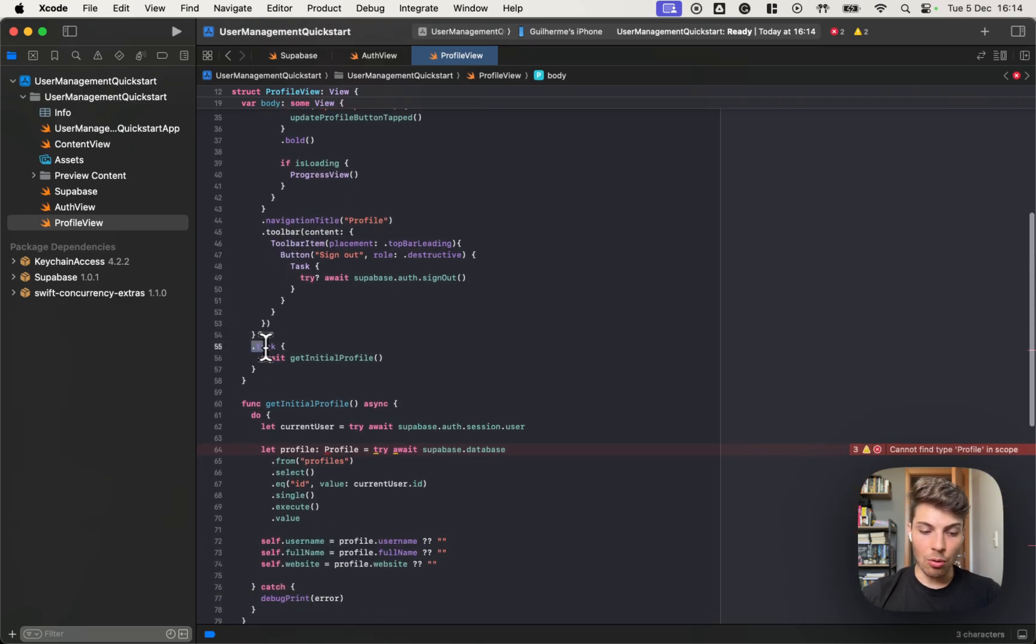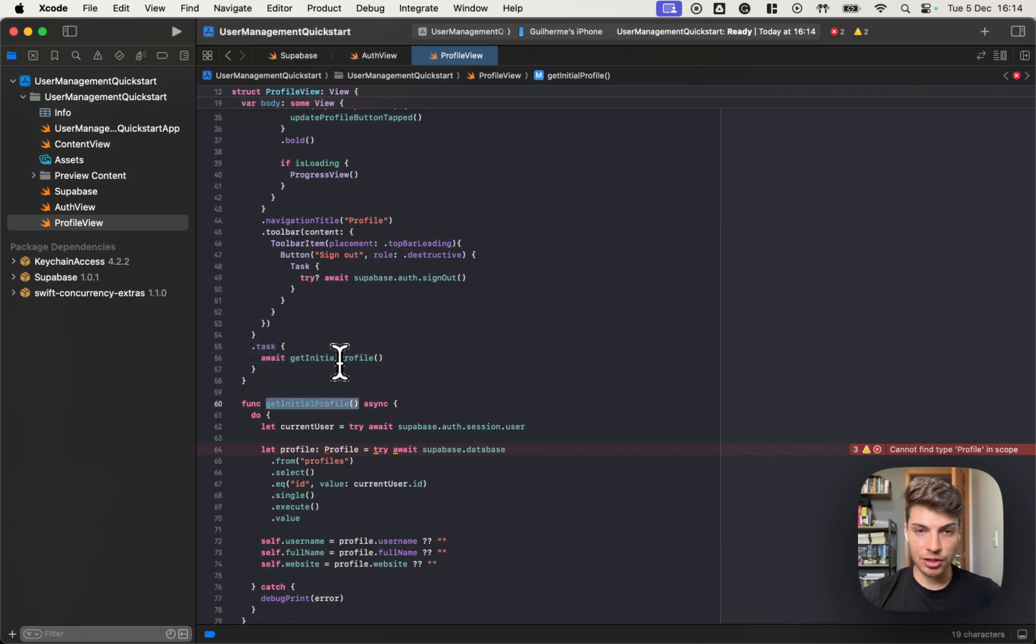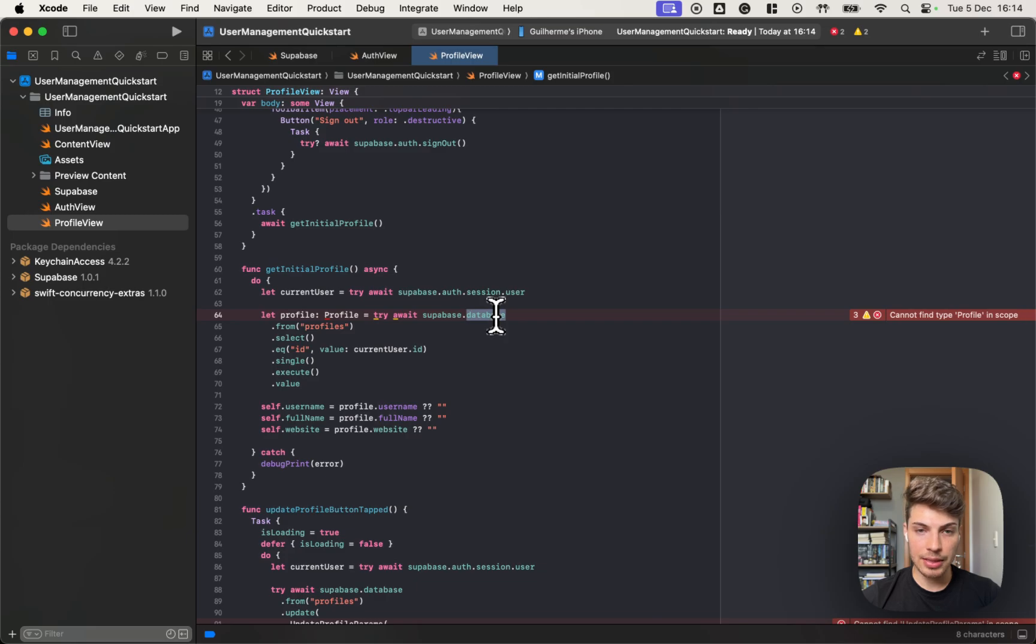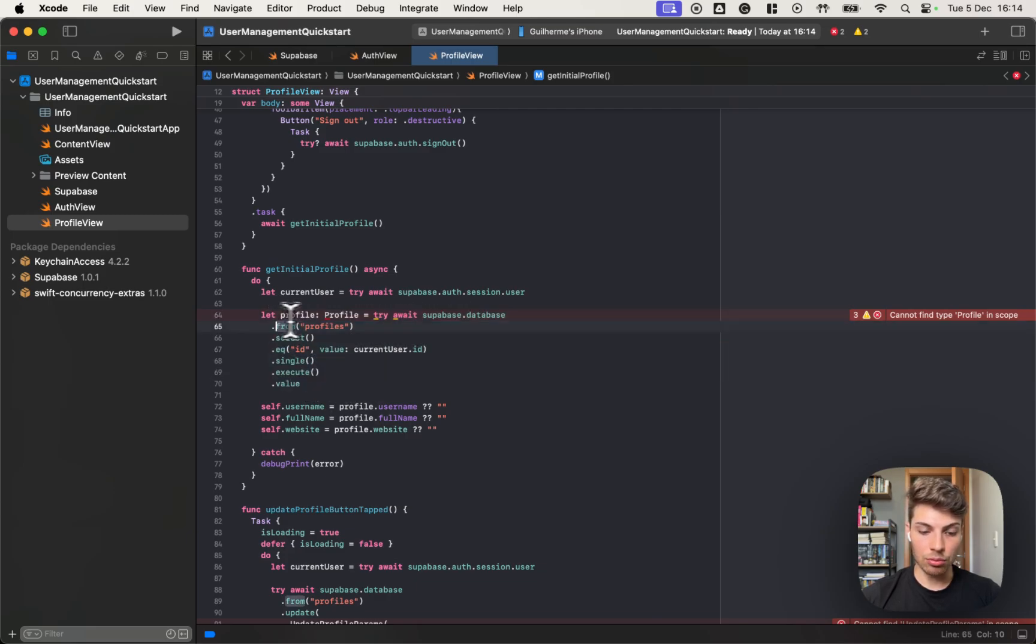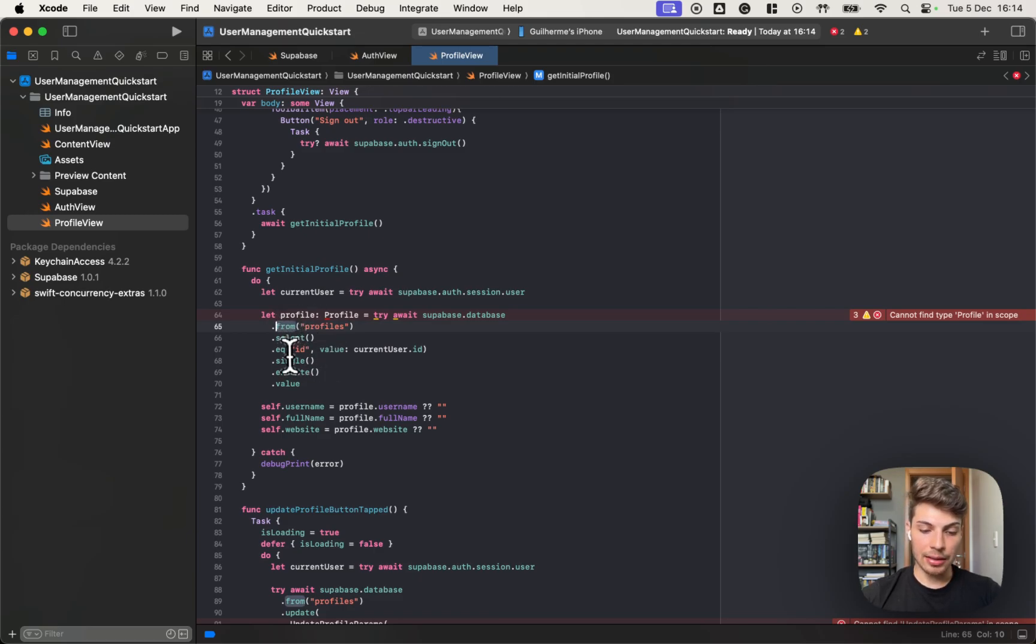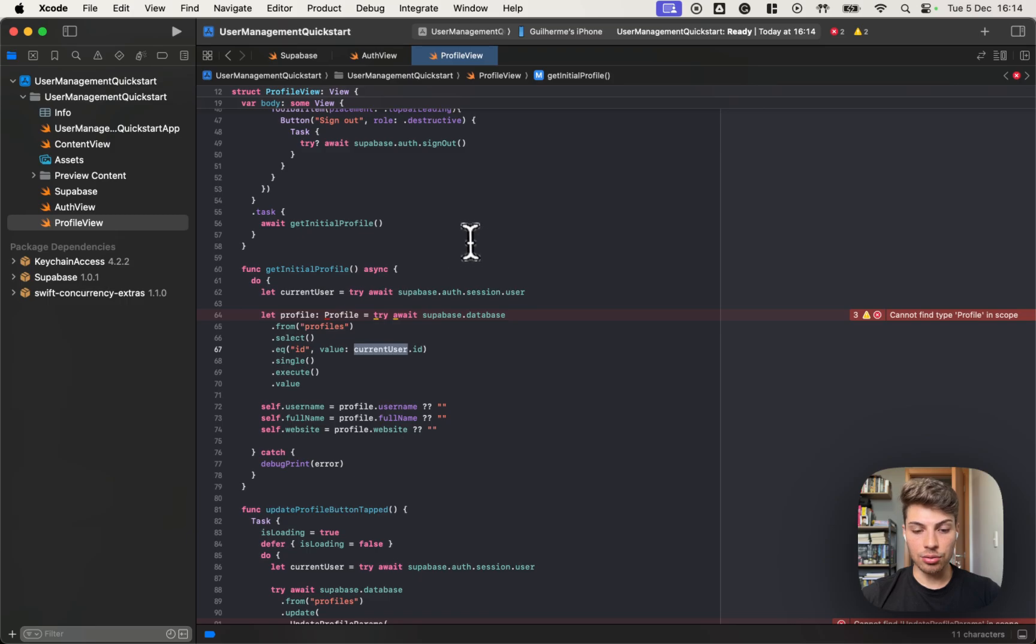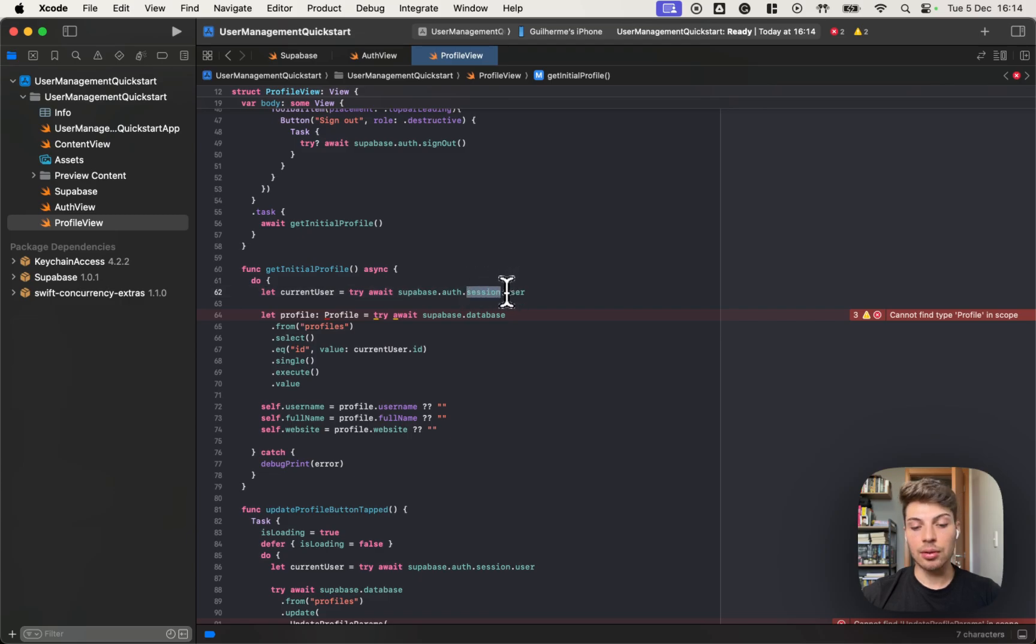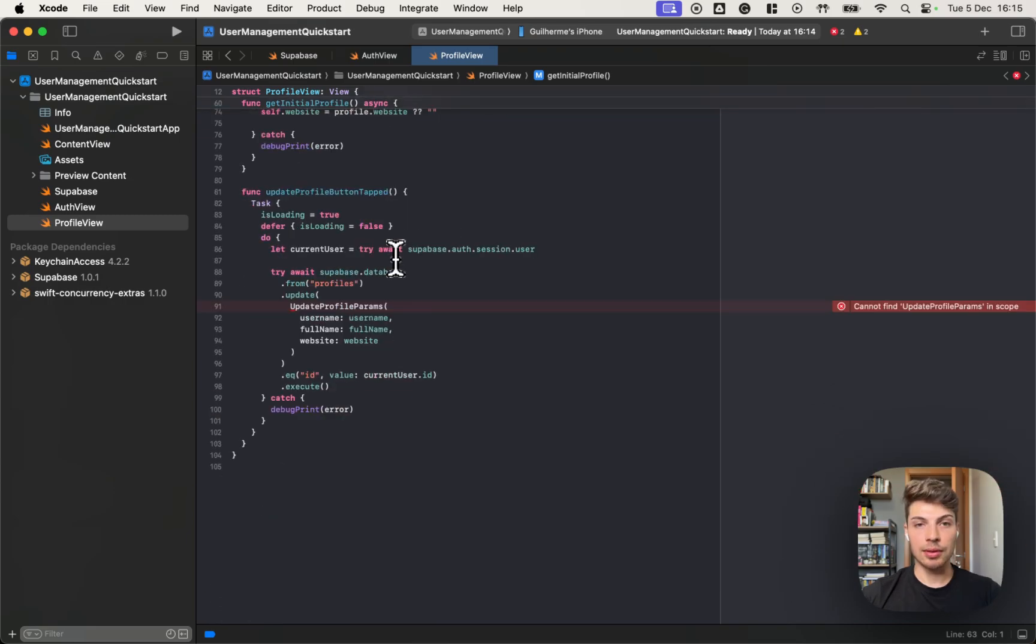Once the view opens, it fetches the initial profile. So it reaches out to the database and by building a query that will look for the profiles table and select all data where the ID is equal to the current user. We can get the current user by using the authentication client again and reaching out to the session and then the user inside the session.